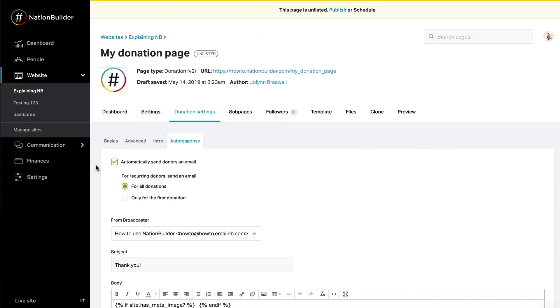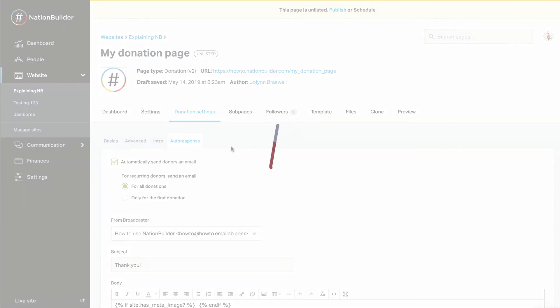If your page accepts recurring donations, this is where you'll set whether or not the donor receives an email for every monthly donation, only the first donation in the series, or not at all.